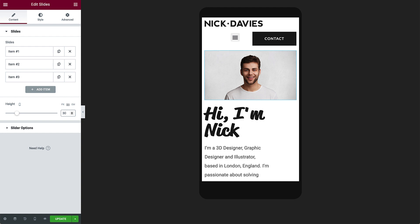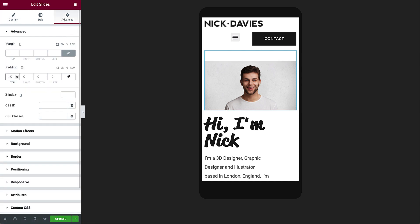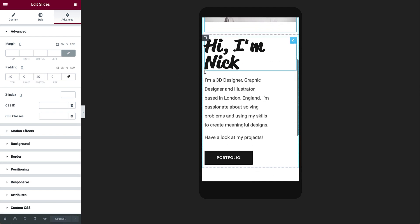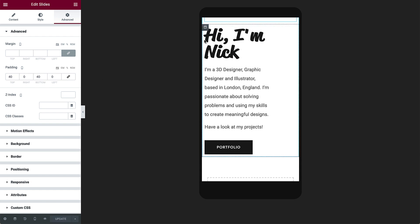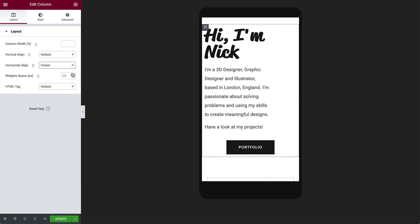To add some space above and below the slides, in advanced, unlink the padding values, and add padding on top and bottom. Now let's center the rest of the content. Select the column and set Horizontal Align to center. This will center the widgets to the column.